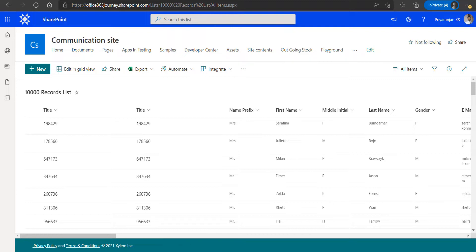In case you are using the Send HTTP Request to SharePoint action, we can use the $top=5000 parameter in the URI so that it can get a maximum of 5,000 items, and even if we change $top to something beyond 5,000 we will still get 5,000 items. So what do we do in case we need to get more than 5,000 items from a SharePoint list and process it within Power Automate?